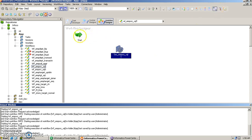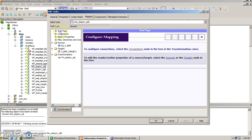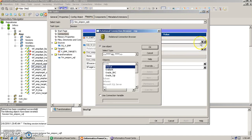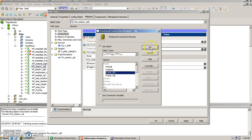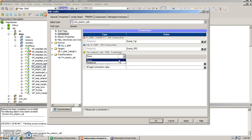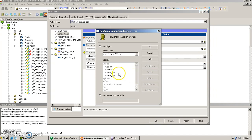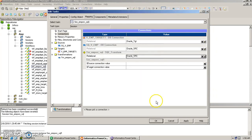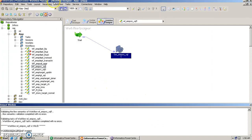We join the workflow and provide the connection parameters: Oracle target for the target, local source for the source. For the SQL transformation, the connection type is relational and we can give either source or target connection. Once done, we apply everything, save, and start the workflow.